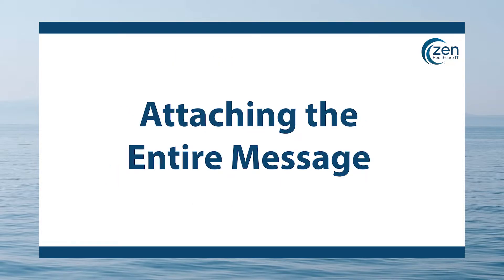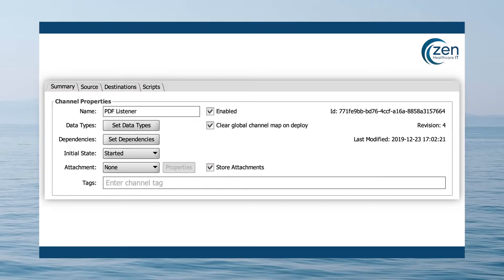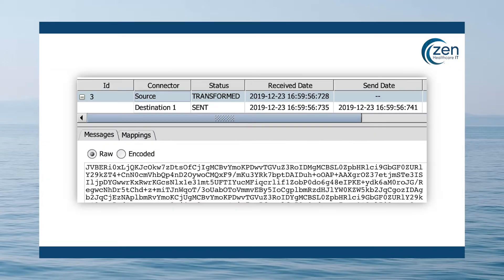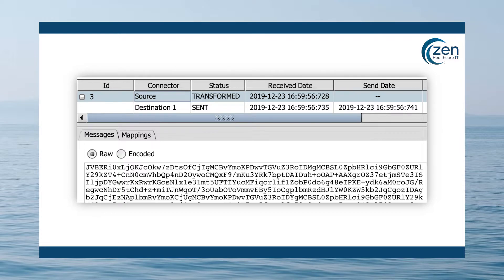Attaching the entire message. One of the simplest ways you can use attachments in Mirth Connect is simply attaching the entire message. For example, let's say you have an HTTP listener that you know will be taking PDF files. If you were to set up your listener like this with none selected in the attachment drop-down menu, then you would see the raw PDF data being stored in your messages. The problem is that each one of those message blobs represents an entry in the database.